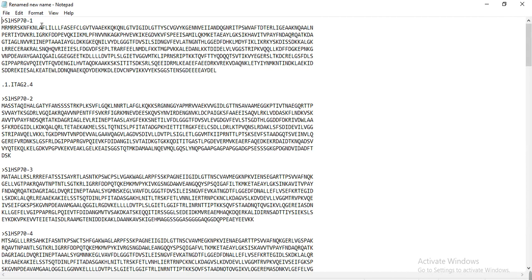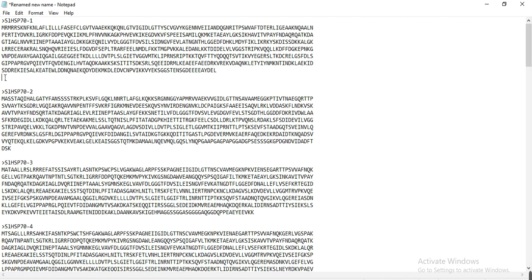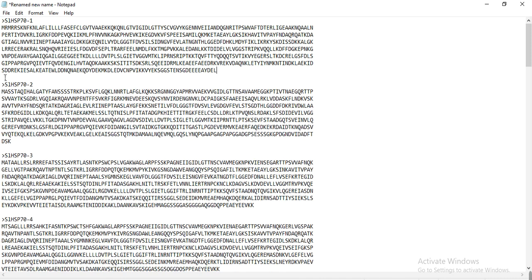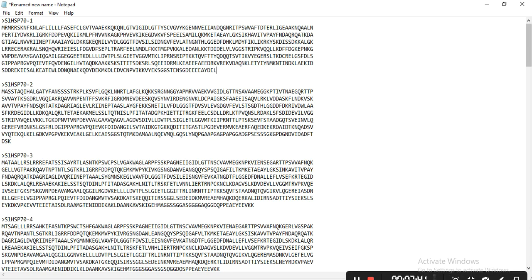So in this way you can rename your gene IDs or transcript IDs within a second. This is all about this video. Hopefully it will help you. If you have any queries, please like and share. Thank you.